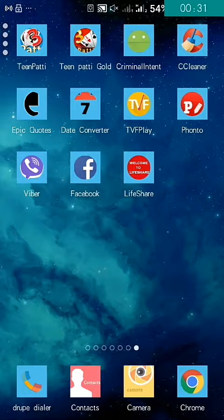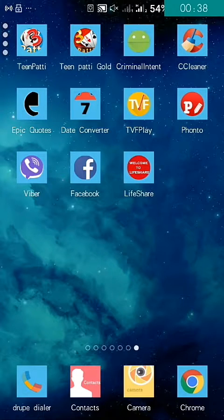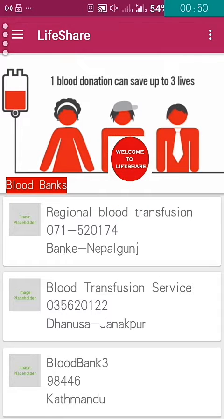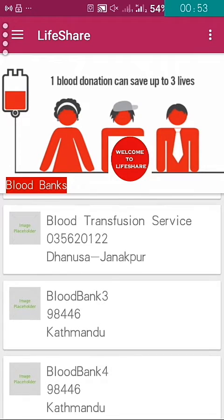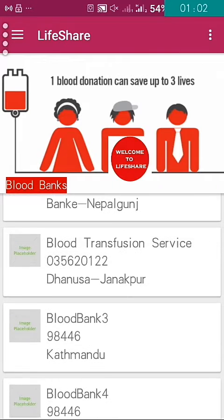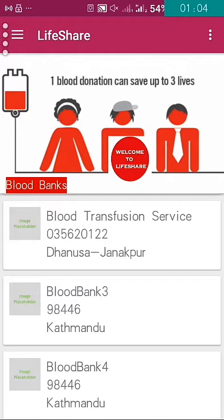Blood donors can create their own profiles so that if any person wants blood, they can be informed. I'll be opening this app now. You can see in the RecyclerView here we have different kinds of information about blood transmission places.